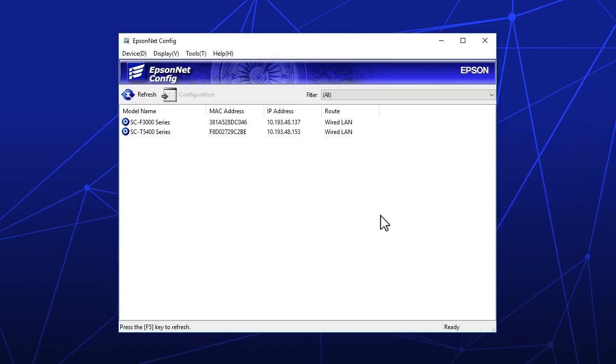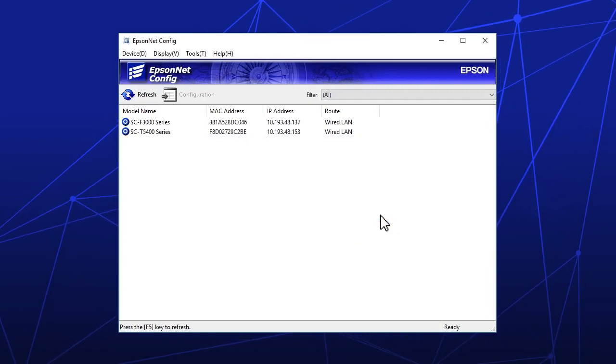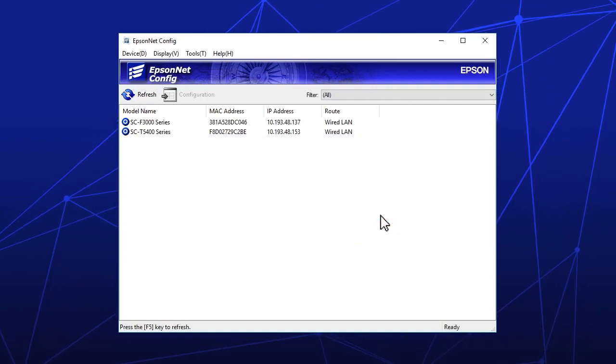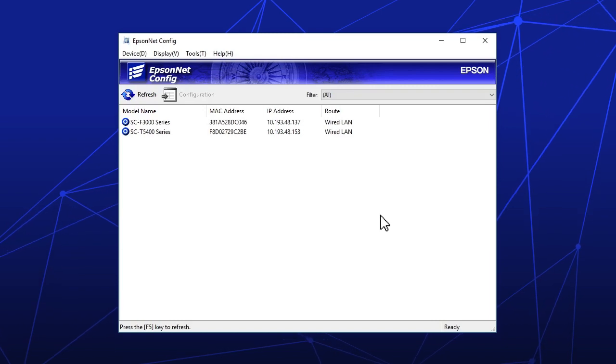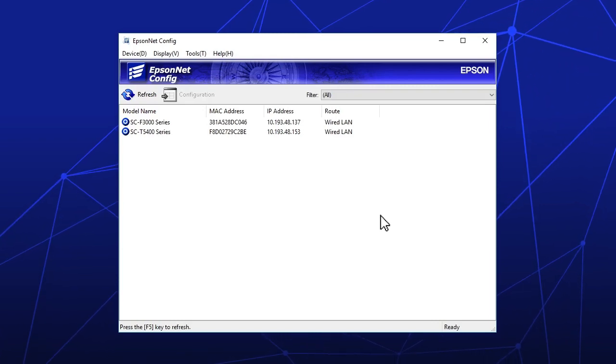If assigning a static IP address doesn't solve the problem, contact Epson for support.